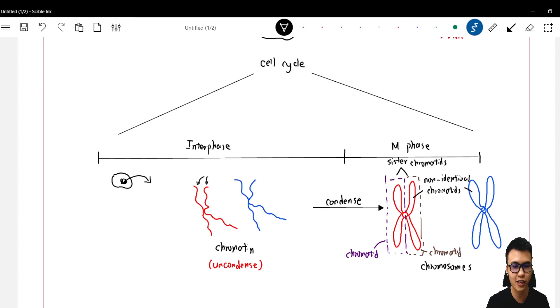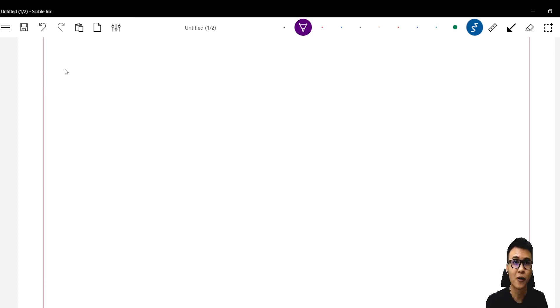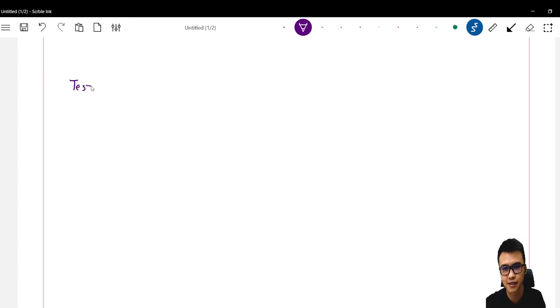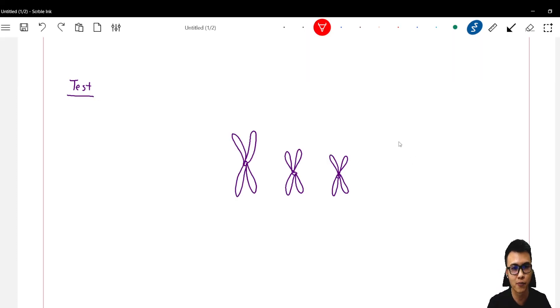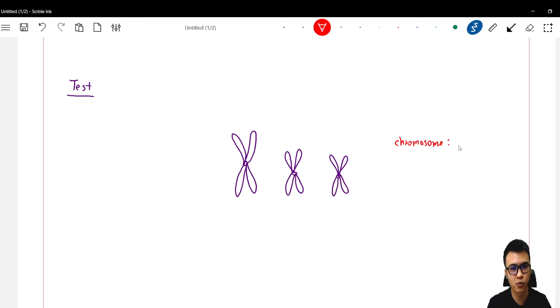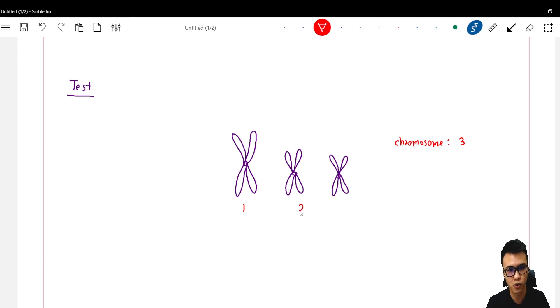Simple, right? Now let me give you a test. Look at this diagram. How many chromosomes can be found? The number of chromosomes that can be found here is three: one, two, and three. How about chromatids?